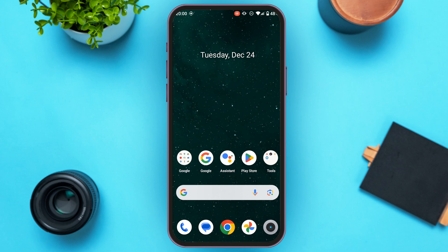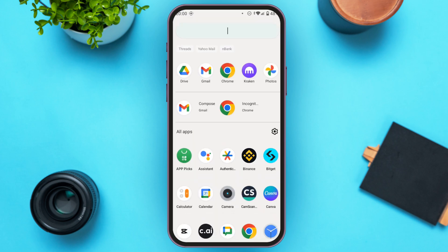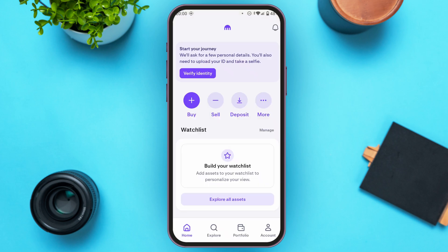First of all, launch and open the Kraken wallet application. If you do not have this application, you can download it from the Play Store and App Store. You can see over here Kraken wallet has been opened — initially you'll be in the home interface.